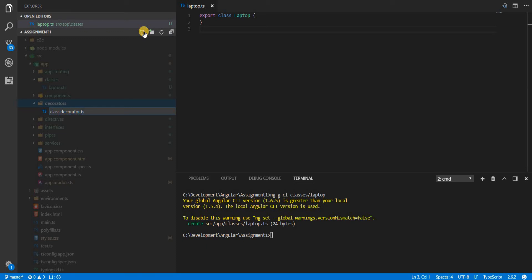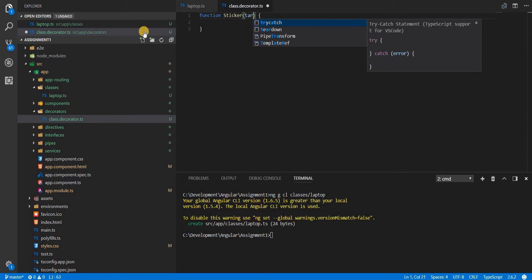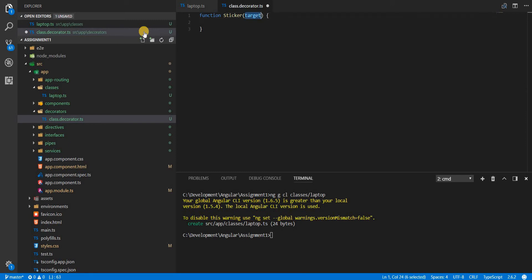As we've already seen, a decorator is essentially a function. So let's create a function — I'll name this decorator sticker. What this function will do is receive a target, which is the class on which this decorator is placed, or the class that is decorated by this decorator. Since we want to use it inside laptop.ts, I'm going to export it from here.